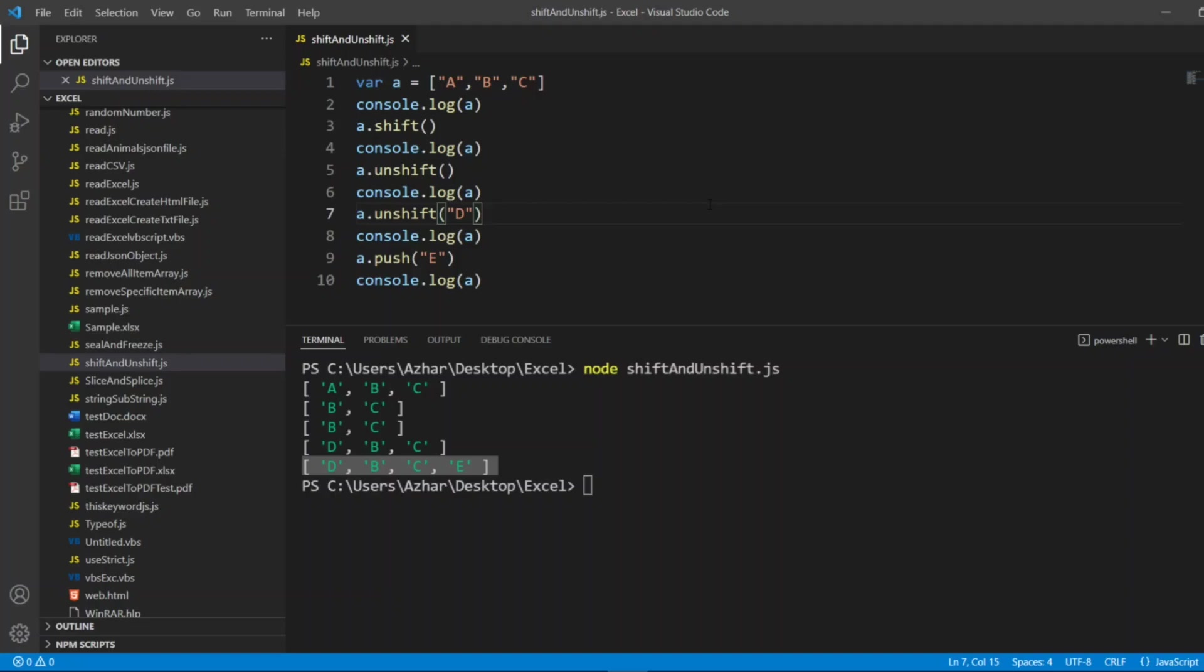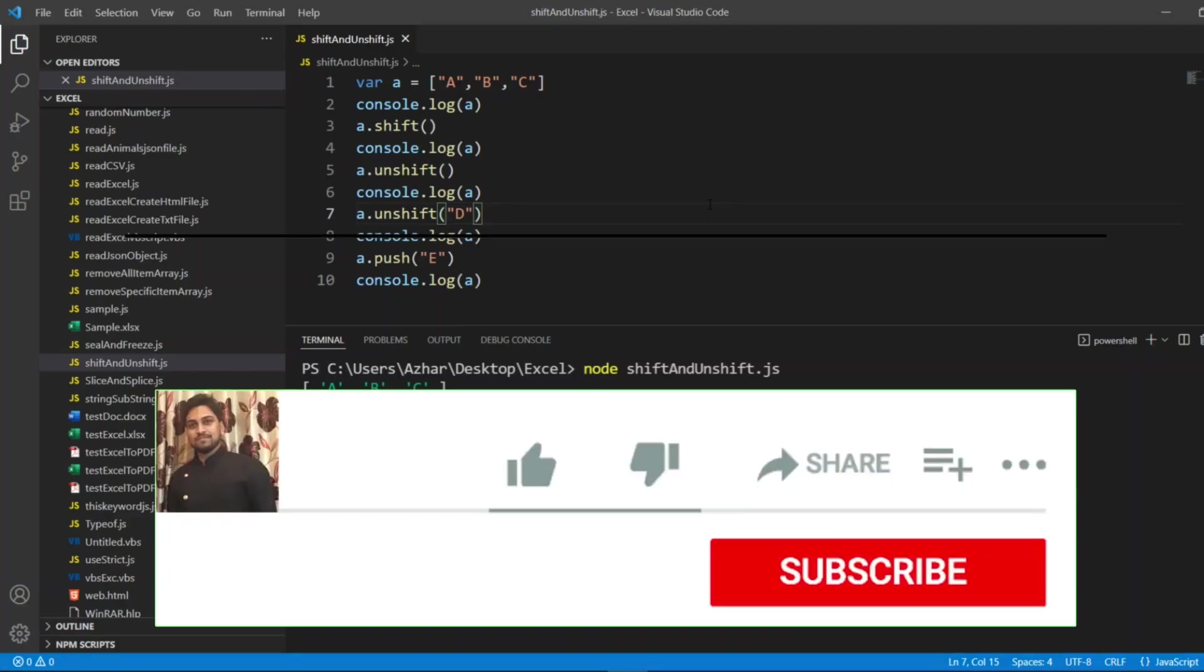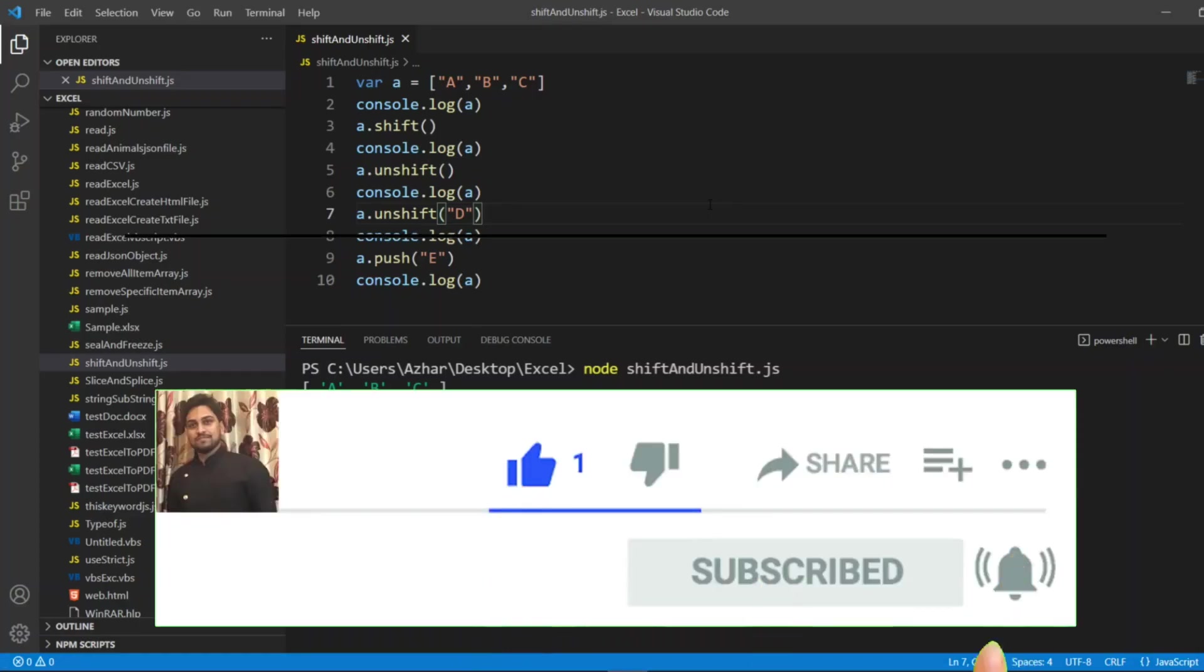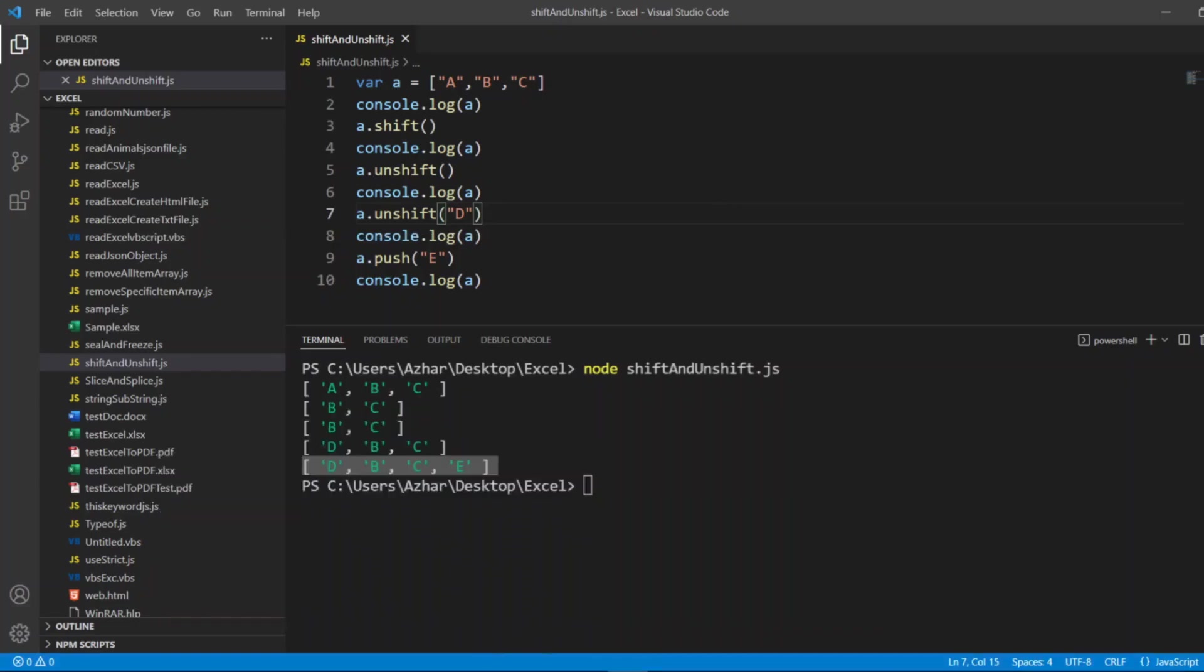Hope you have understood the shift, unshift, push, and pop methods of an array. If you find the video really helpful please click on like. If you're a new viewer please click on subscribe. Till then guys, take care, have a great day, bye bye.